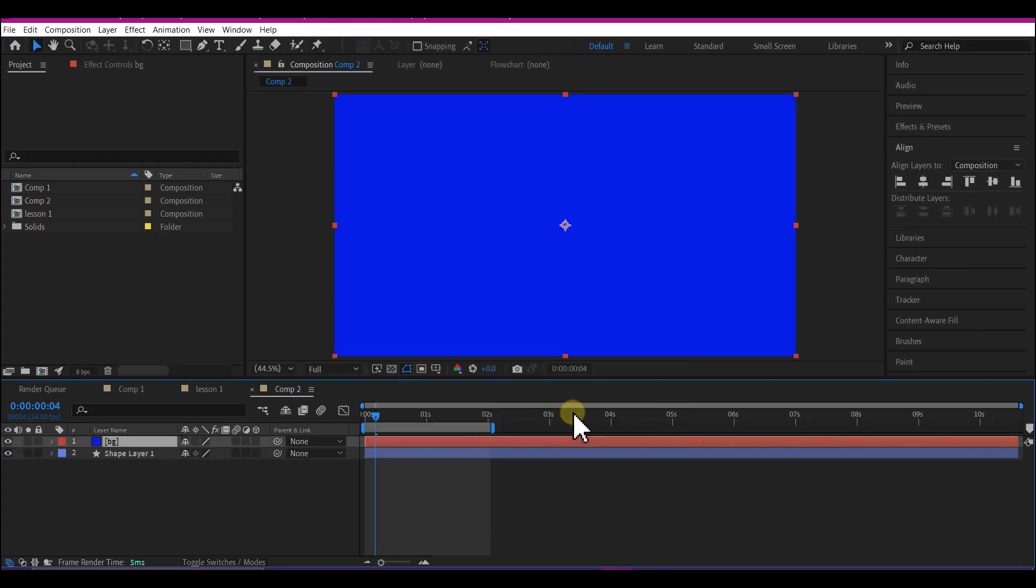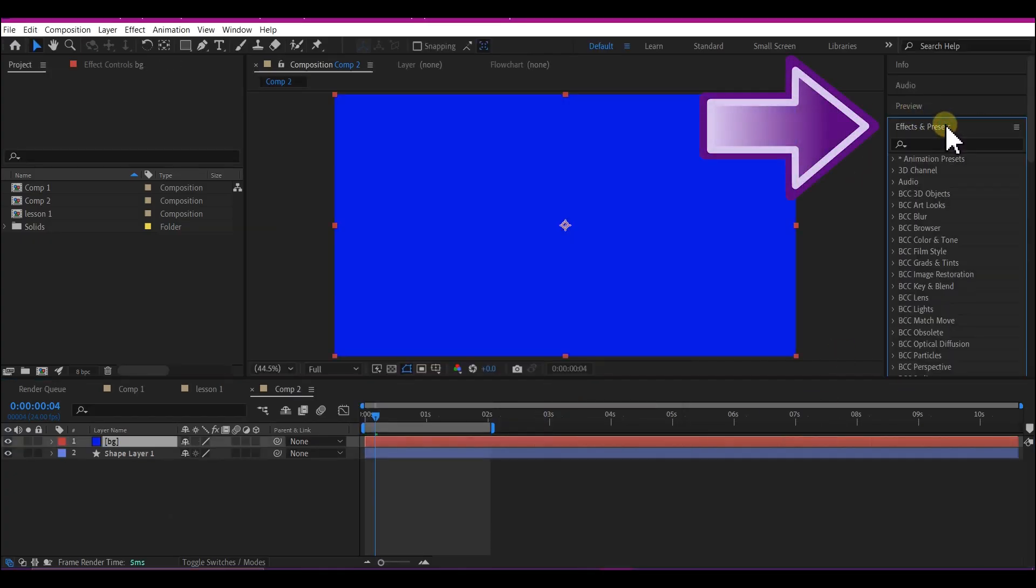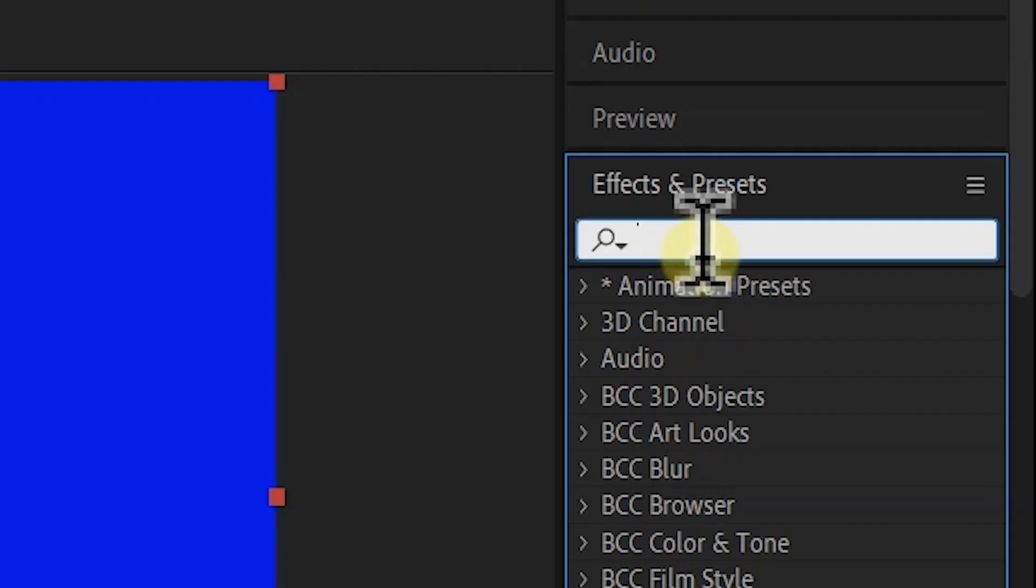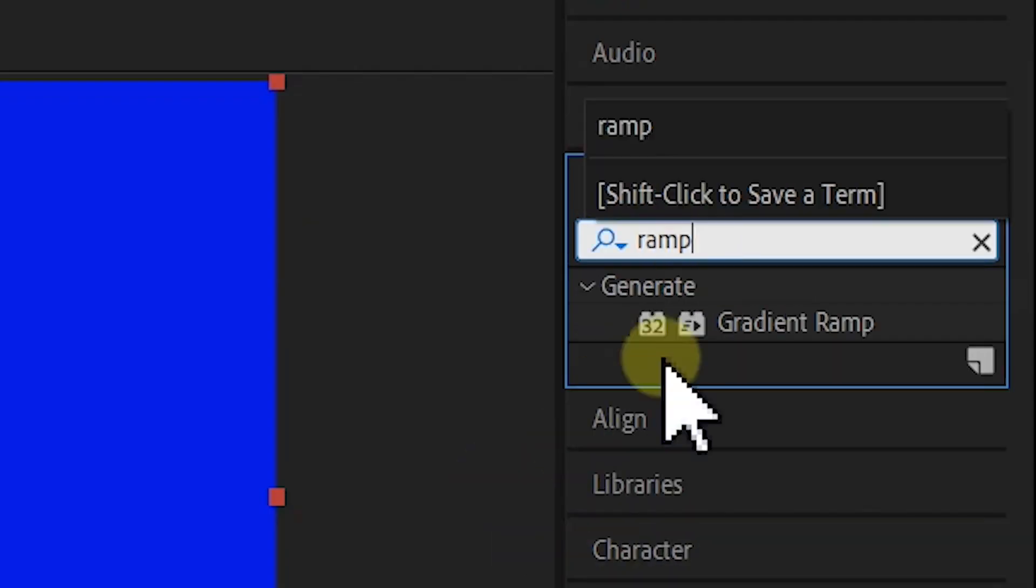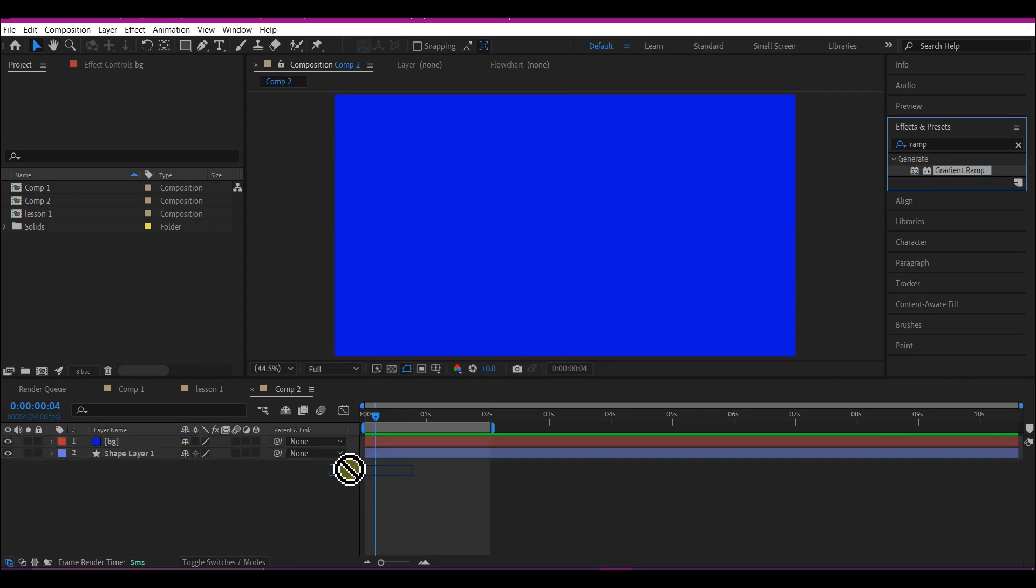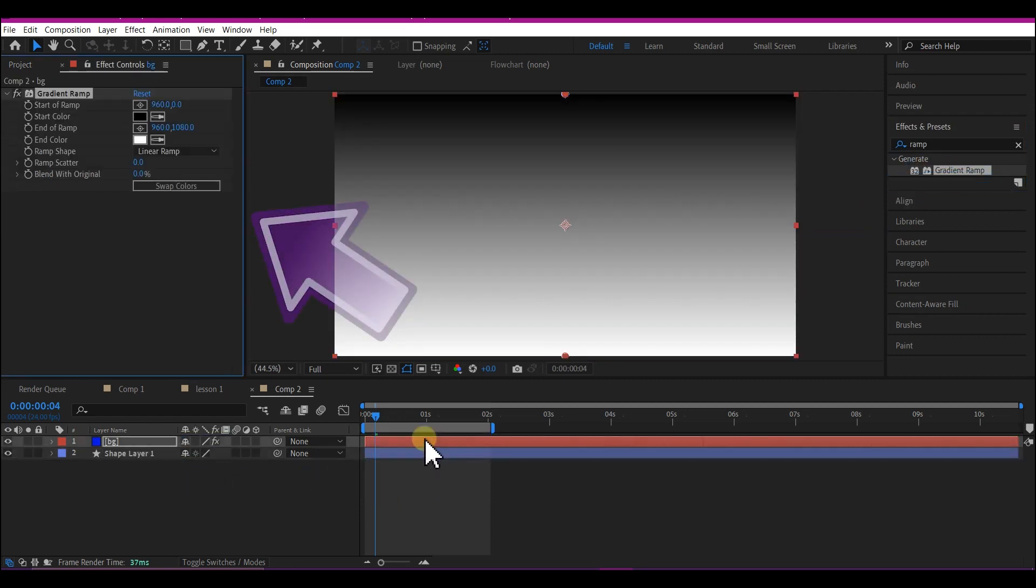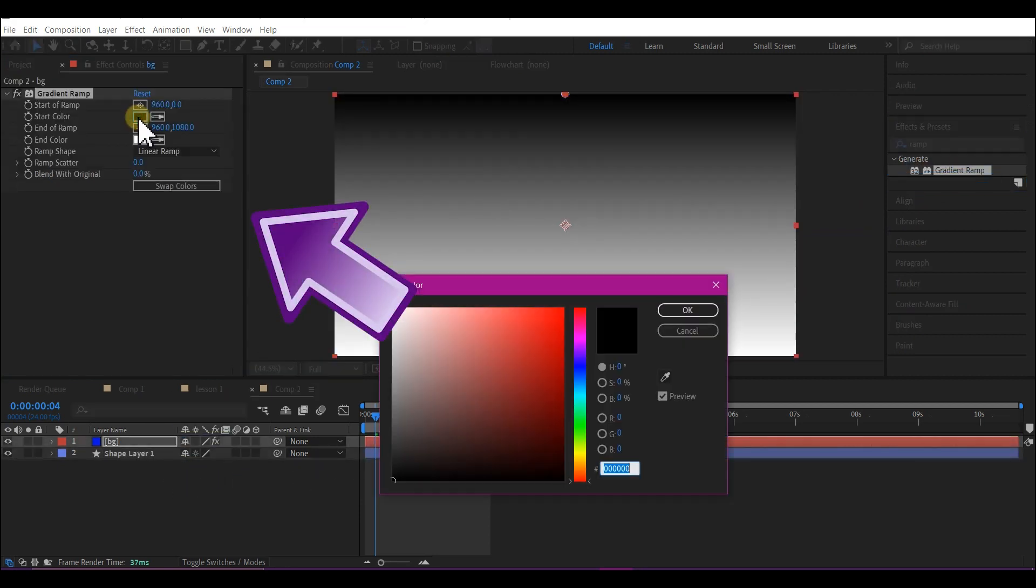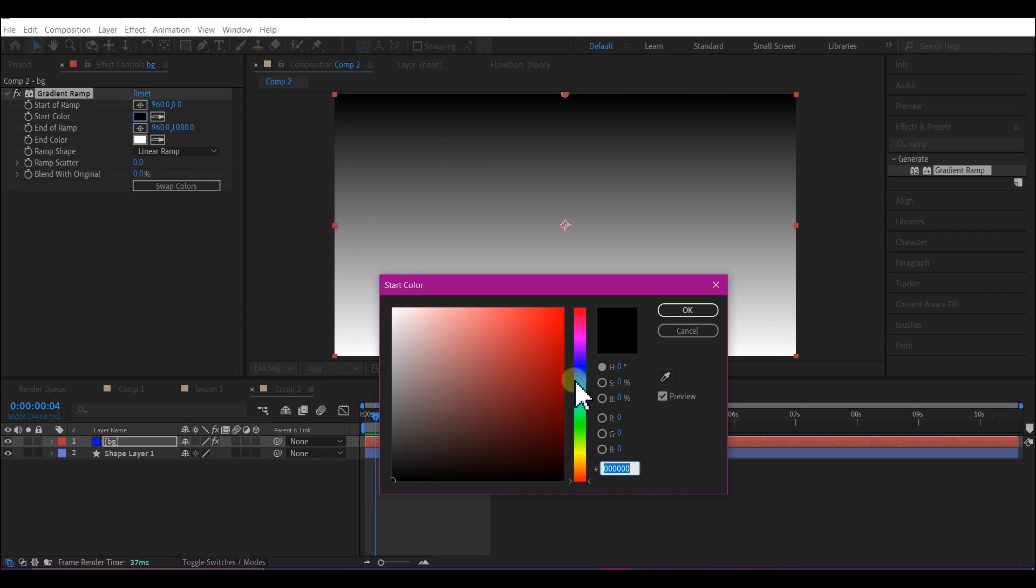Hit OK. Now go to Effects and Presets, then type in 'ramp'. Select the Gradient Ramp and drag it to the solid layer. Select the first color and make it somewhat blue.